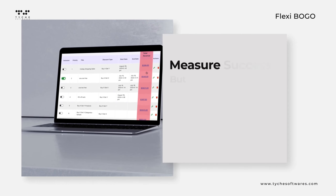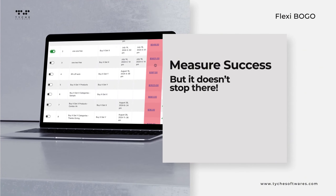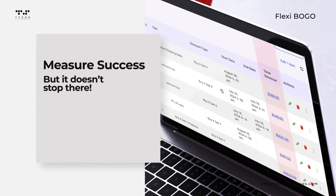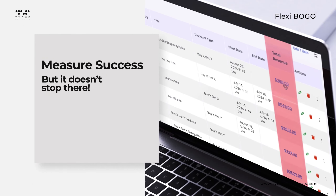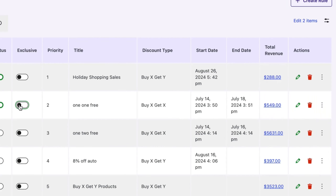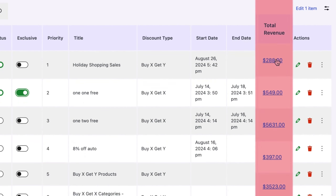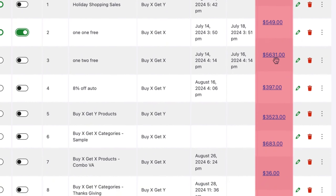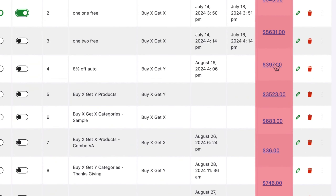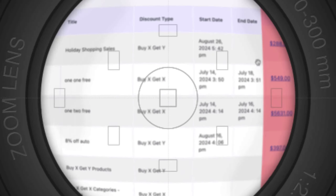But it doesn't stop there. Our analytics give you detailed insights into how much revenue each offer generates. Know exactly what works, refine your strategy, and maximize your profits.